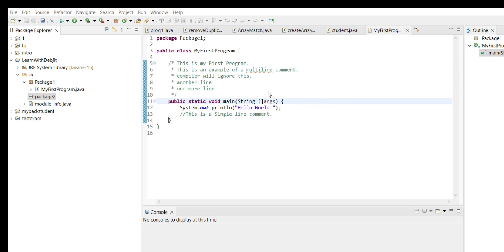We are going to use the public access modifier in this video. Public means whatever codes, methods, data fields, or methods you write inside your class, anyone can access those from even outside of your package. So public access modifier means everyone, from anywhere, can access this class's items or methods. That's why we are using public here.